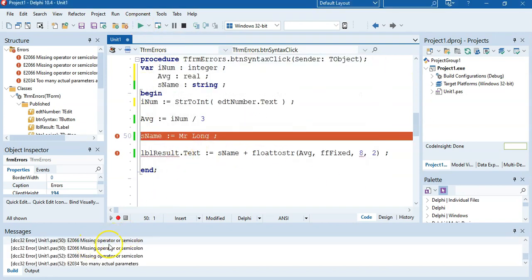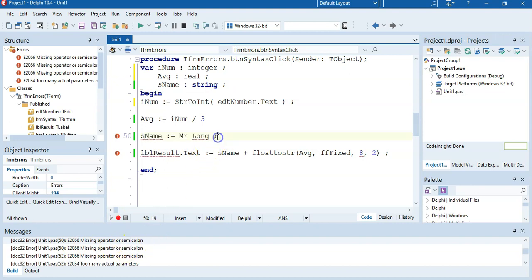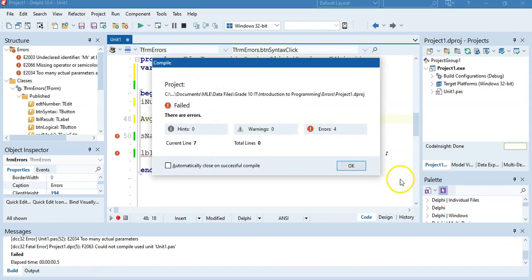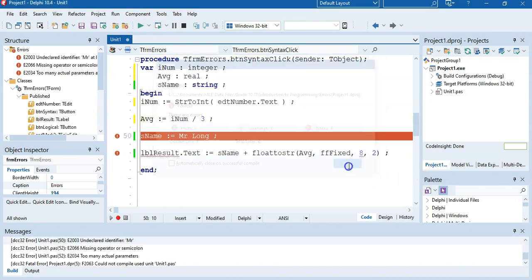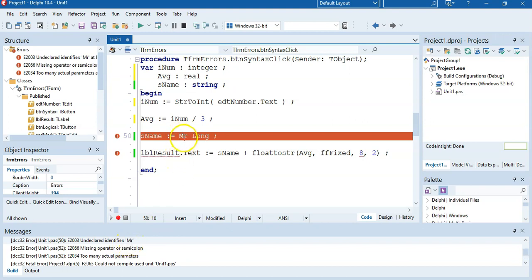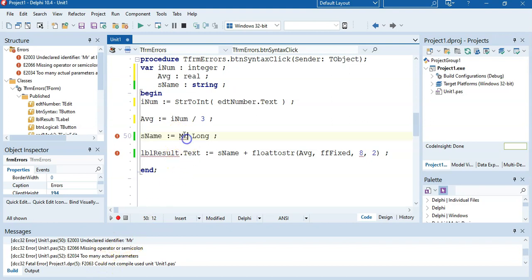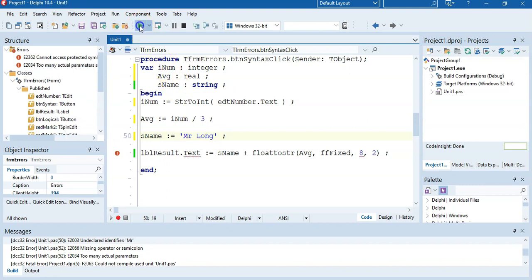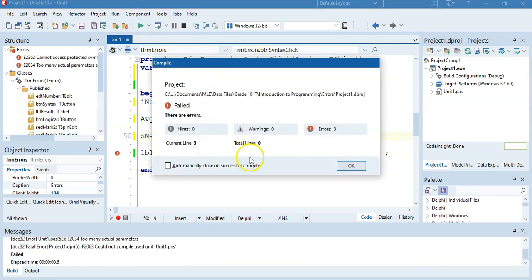There it says missing operator or semicolon. Now normally when you see missing operator or semicolon, it's normally the line above it because there is a semicolon there. There's no semicolon there. So let's replace the semicolon. We're nearly there, I think. It doesn't understand mister. It says undeclared identifier. It means it thinks it's a component or variable. No, I want it just like it is, that text. We must put single quotes around that string.